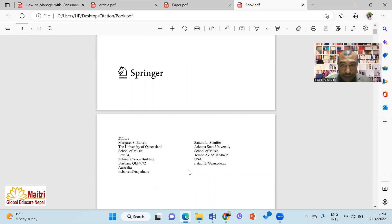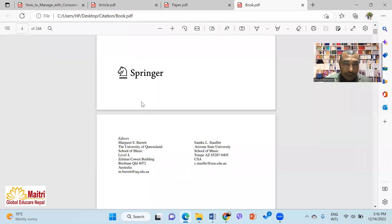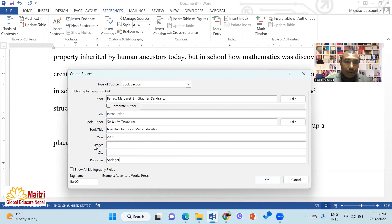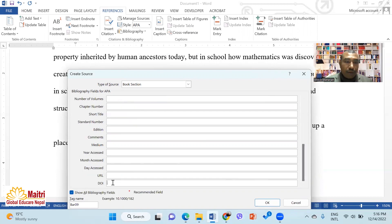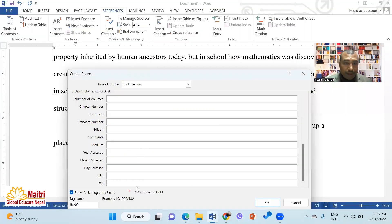The publisher is Arizona State University. It is the publisher. This book is published — you can submit this paper and this information. You can add a DOI number and submit the DOI number. I will copy it and paste it.